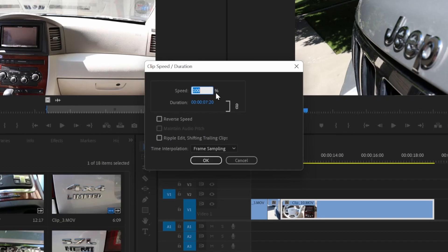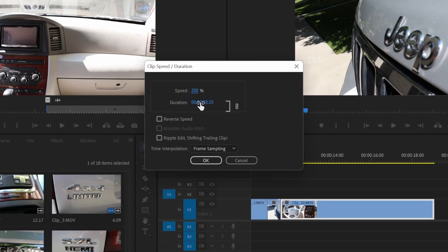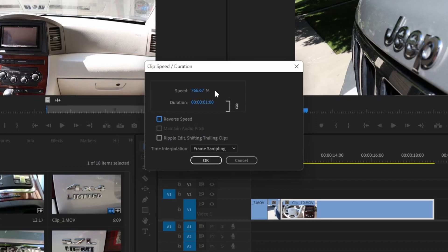For example, I can type in 200% for the clip to run twice as fast. I can also type in 1 colon 00, which means one second long. You can see that that makes it go 766% faster. Let's set this back to 200.